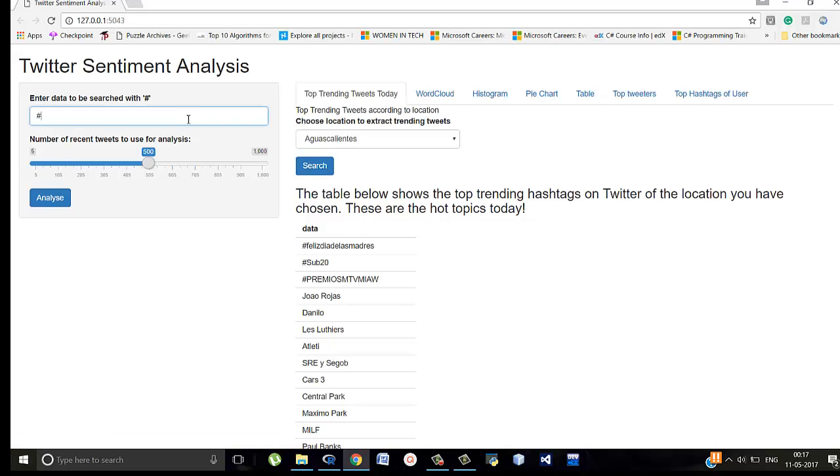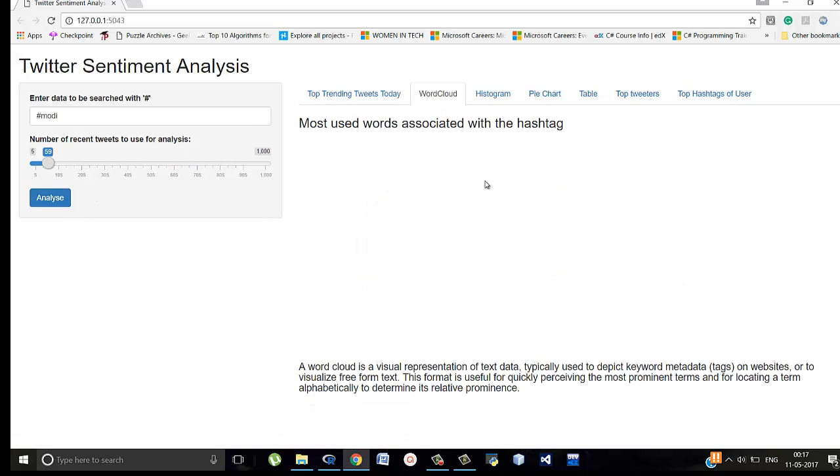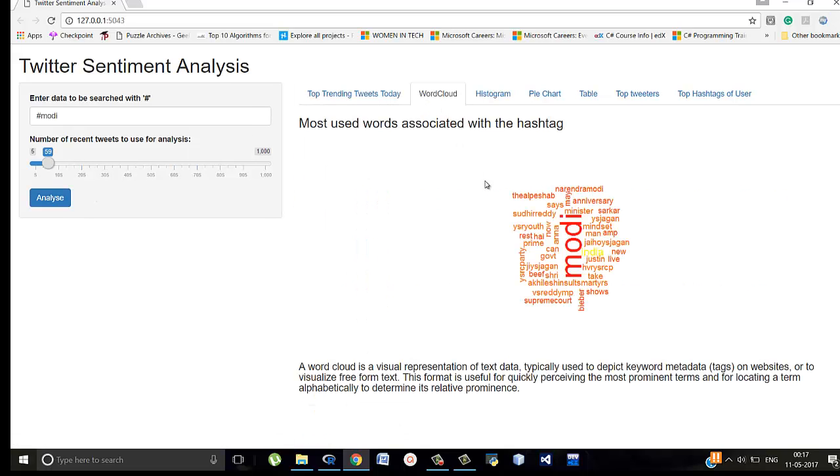Now let's search a particular thing like suppose Modi. I'm using less number of tweets so that it calculates faster. Analyze. So here it is. Since we use less number of tweets, they are less. There's a smaller word cloud. Modi is written. Garments, Sudhi Ready, Sayers Anniversary and so on.